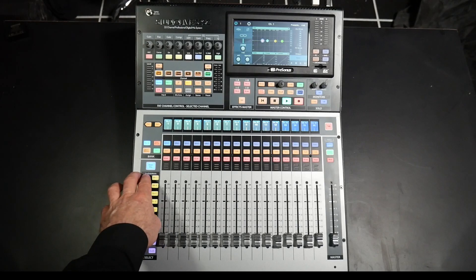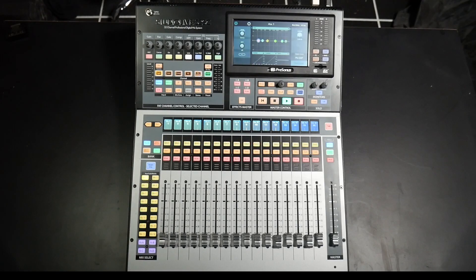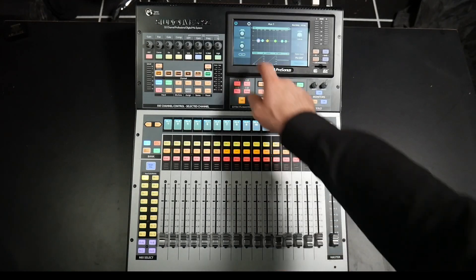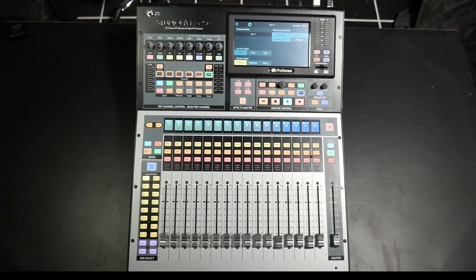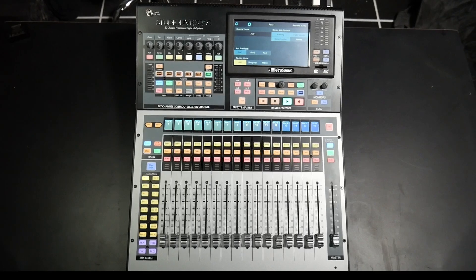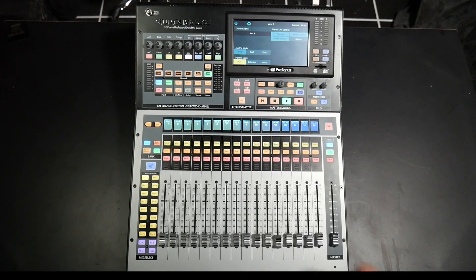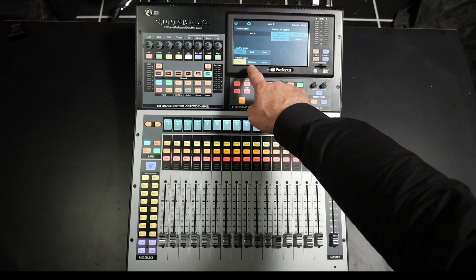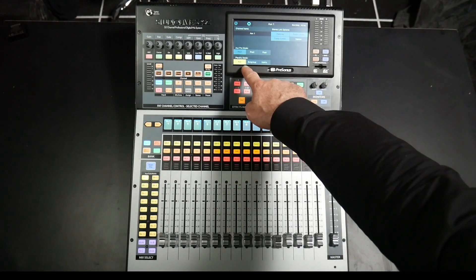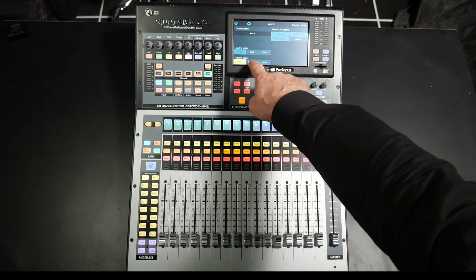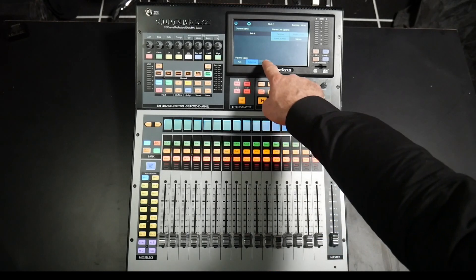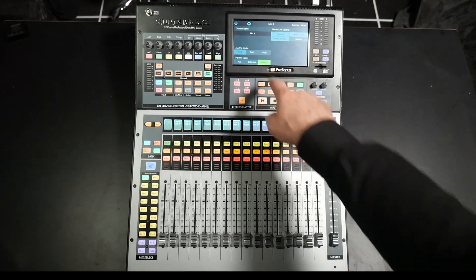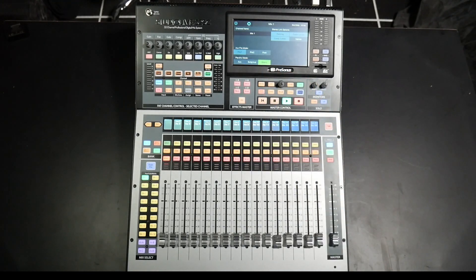So on the console we can select any mix, go to the settings tab on the screen, and we can change the function of any of our mixes from auxiliary to subgroup or to matrix.